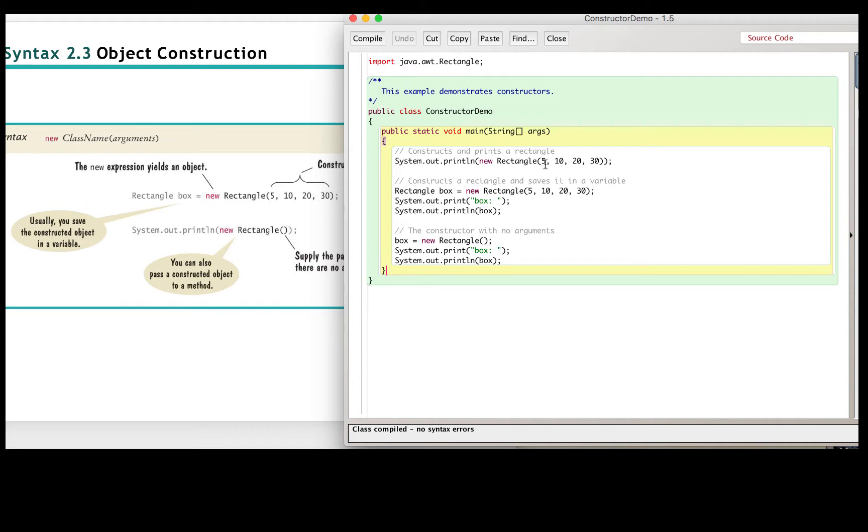And we first call new rectangle 5, 10, 20, 30. So the first one will construct a rectangle at x equals 5, y equals 10 with a width 20 and height 30. But the first line, you just print out, we didn't assign to a variable.